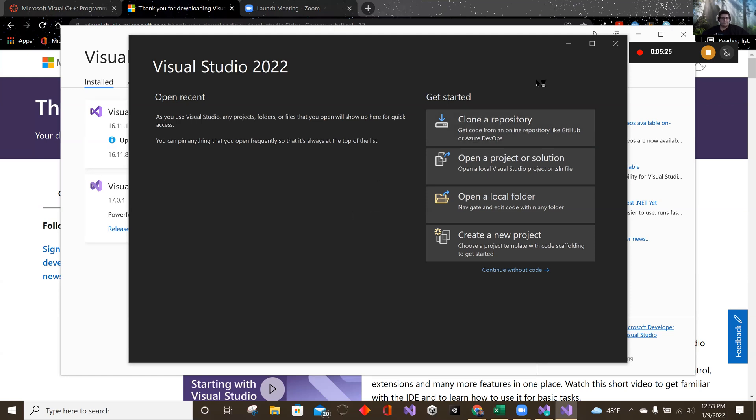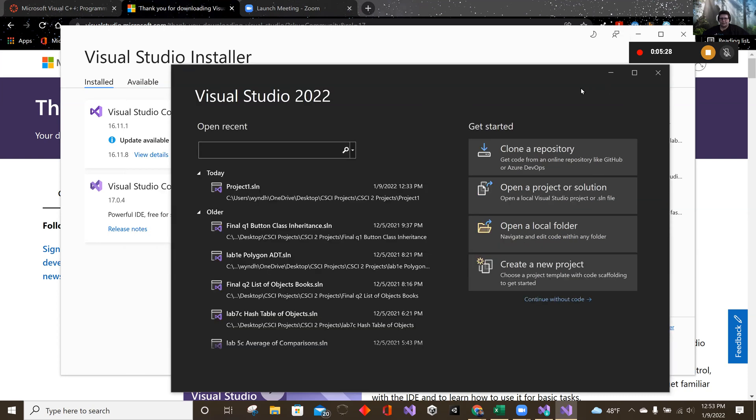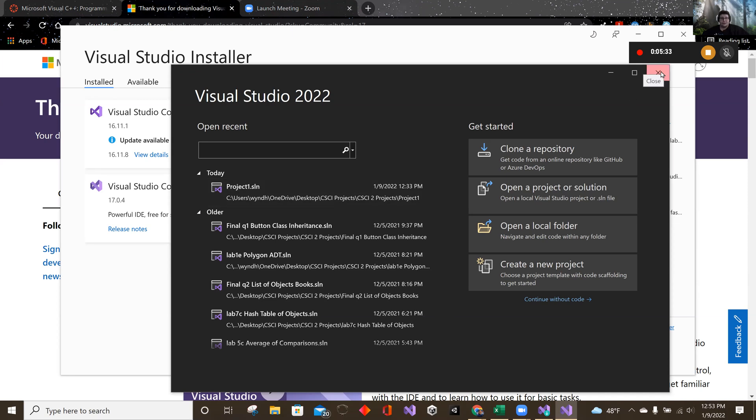Alright. That's pretty much it on installing it. Those are all. Oh, it's got all my old codes that I wrote. Nice. So that's there.